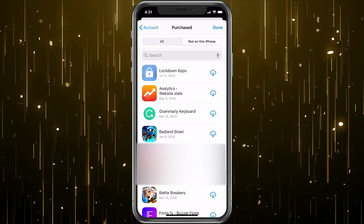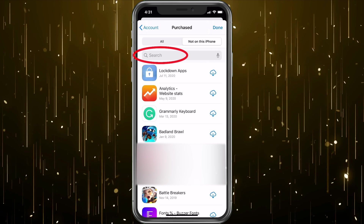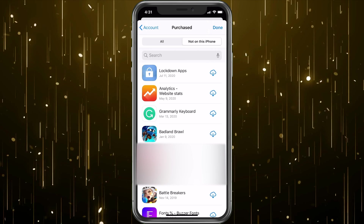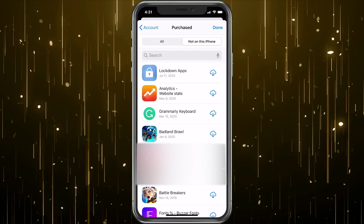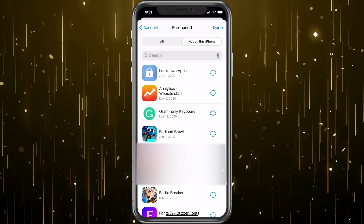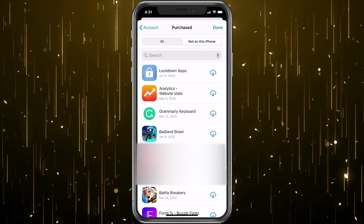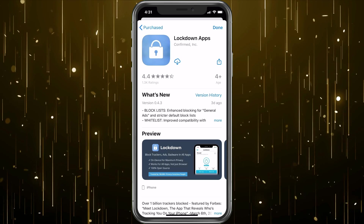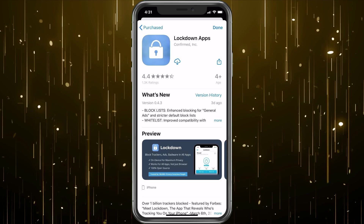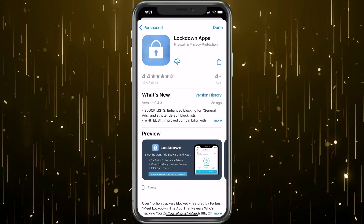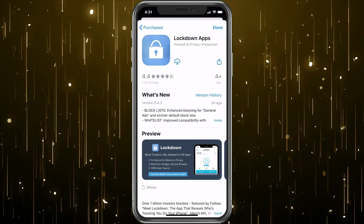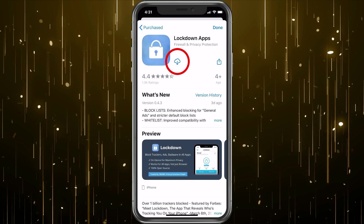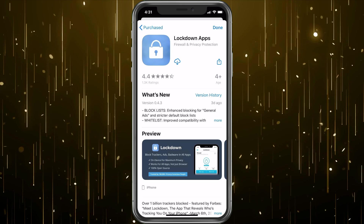You can also use the search box there — just type in the app name and you can find it. For example, Lockdown Apps: you can click on that and it will bring you right to the App tab. In the App tab, you would just click the cloud icon and it will go through and download it.